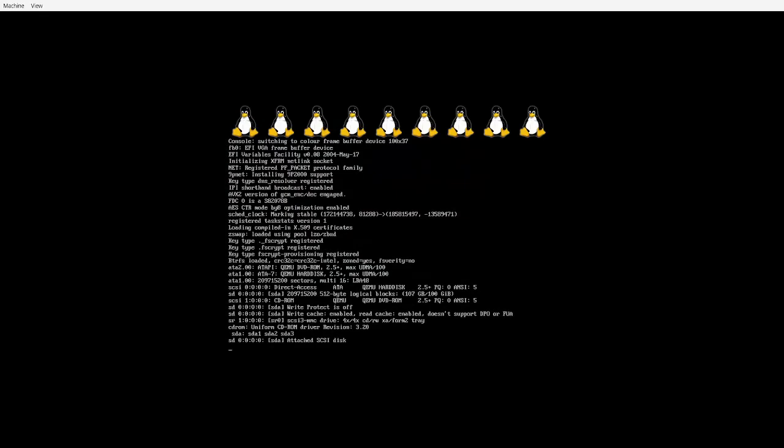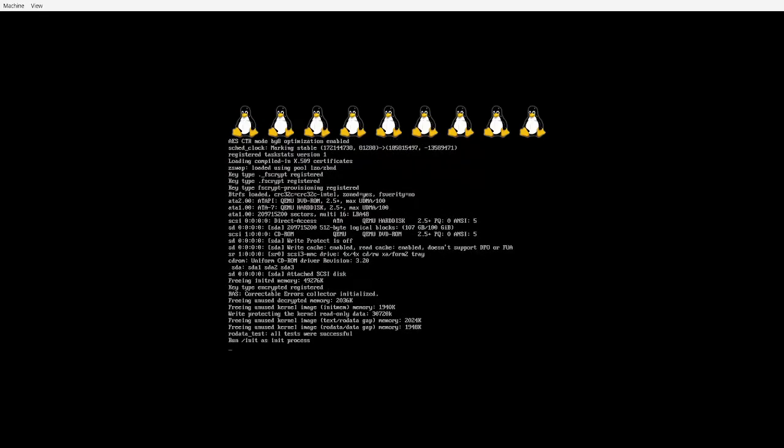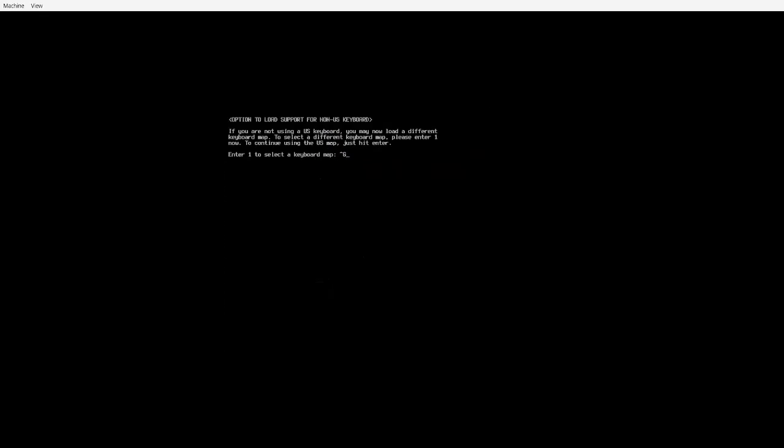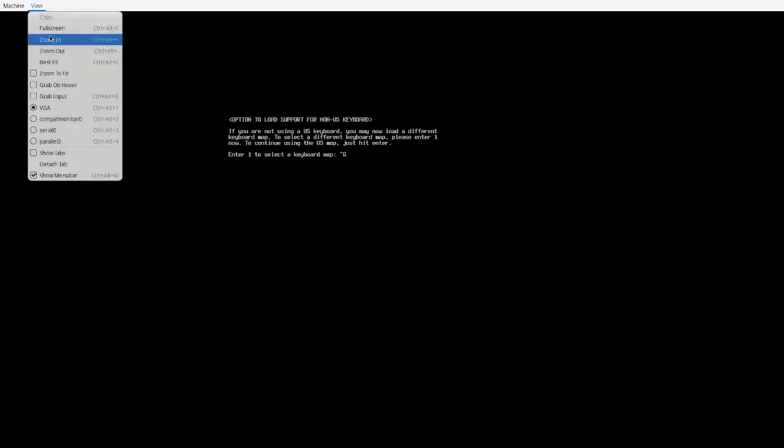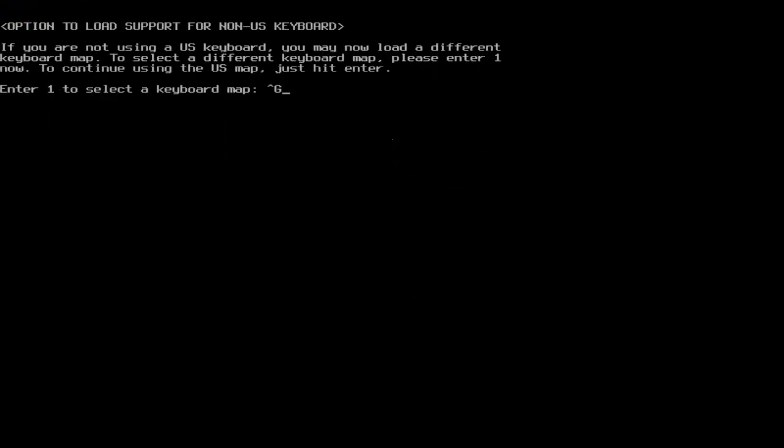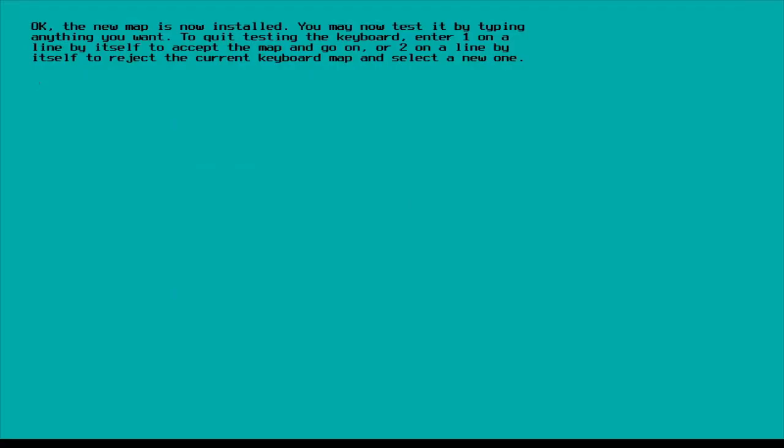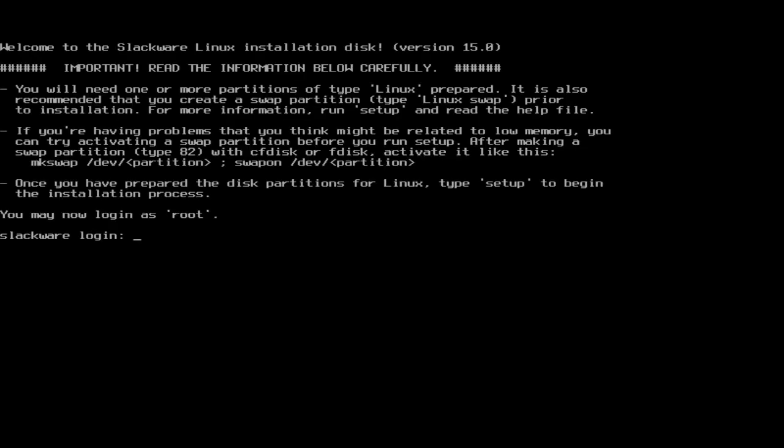We're going to launch with this huge kernel right here. Alright, here we go. I'm going to fullscreen this. And then right here, select a key map. 1, us, and then press 1 again. Now we're ready. I'm going to login as root.